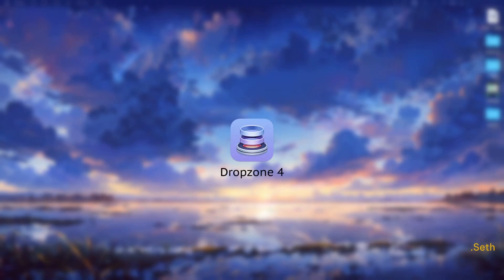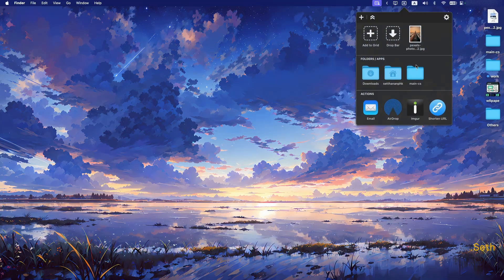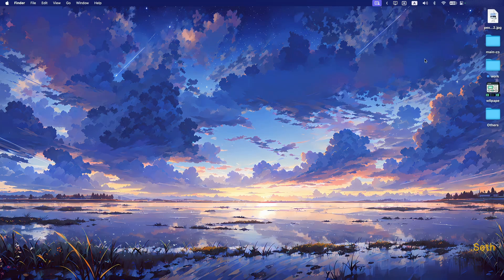The second app I want to talk about is called Drop Zone 4. Once you download it, you'll see it in the menu bar. Clicking it gives you a dropdown menu where you can add folders to a grid — just drag and drop folders into the grid and they'll stay there. You can also have it as a drop bar where you drag a file, drop it in, and it's available right there. You can drag it anywhere from there. The drag-to-AirDrop feature is my favorite.